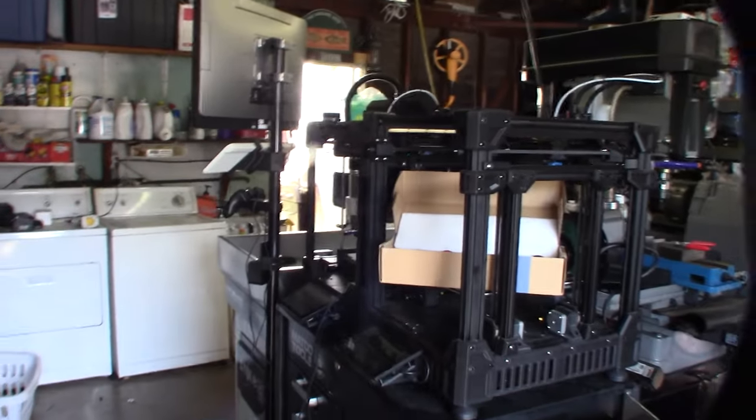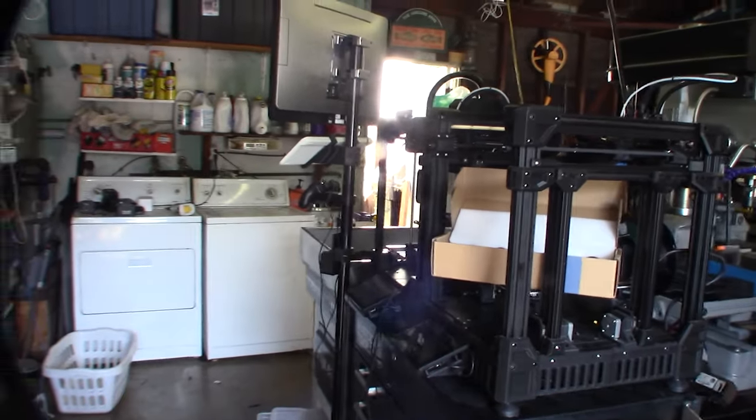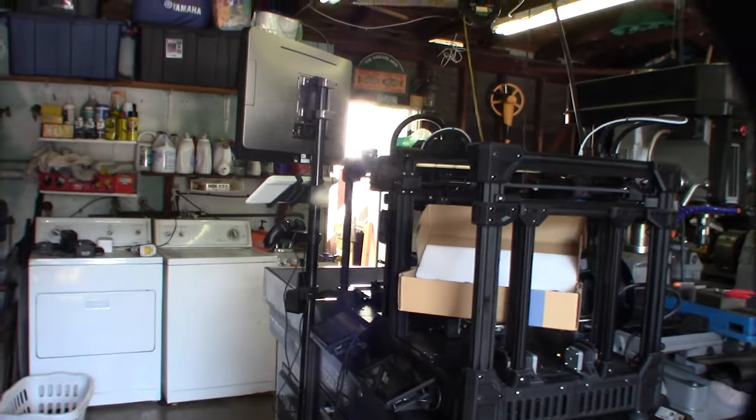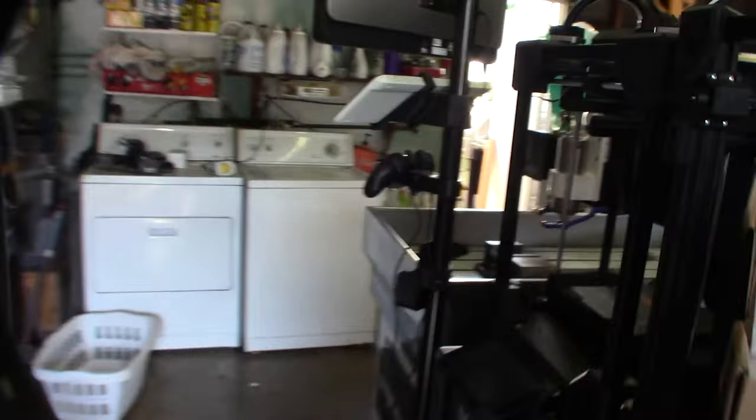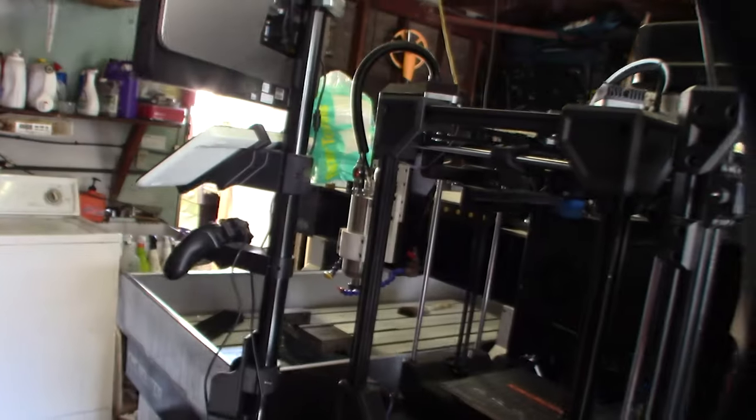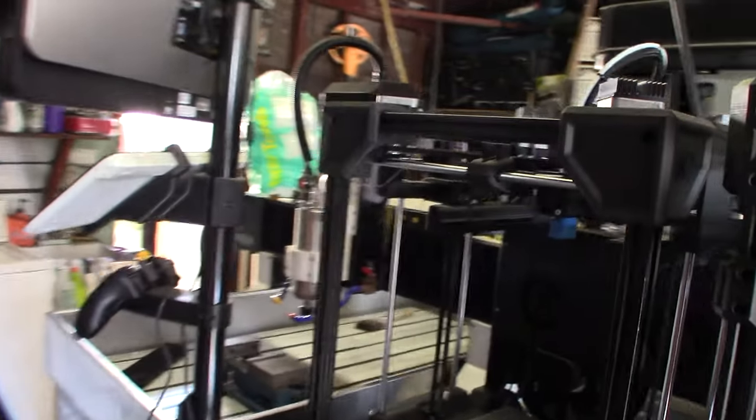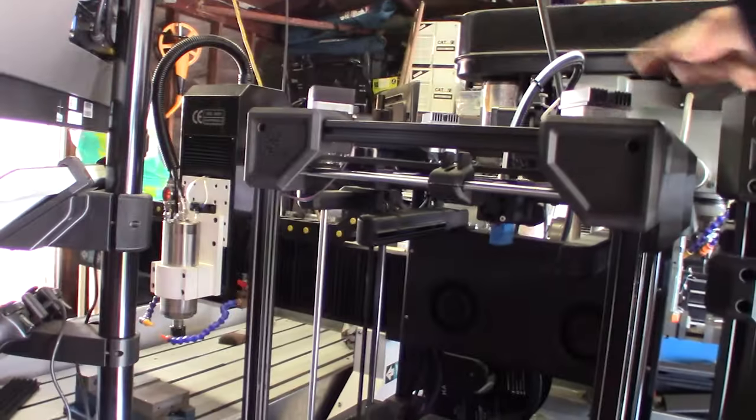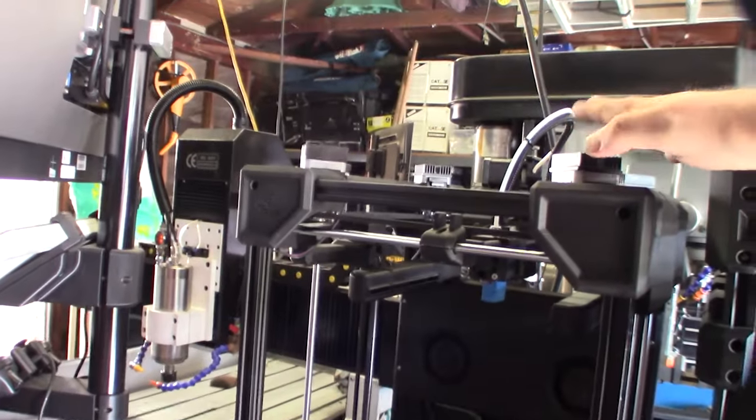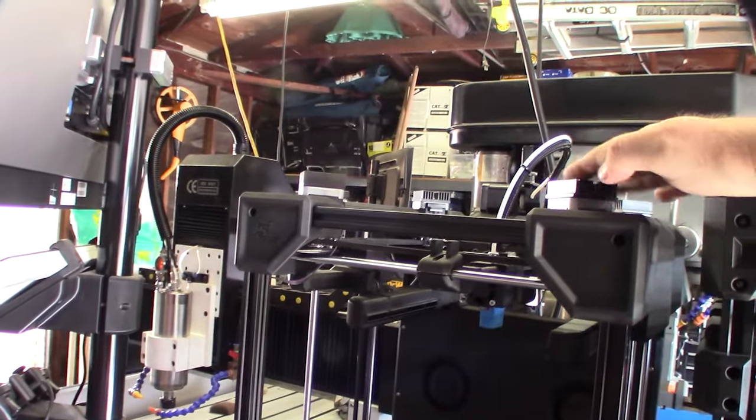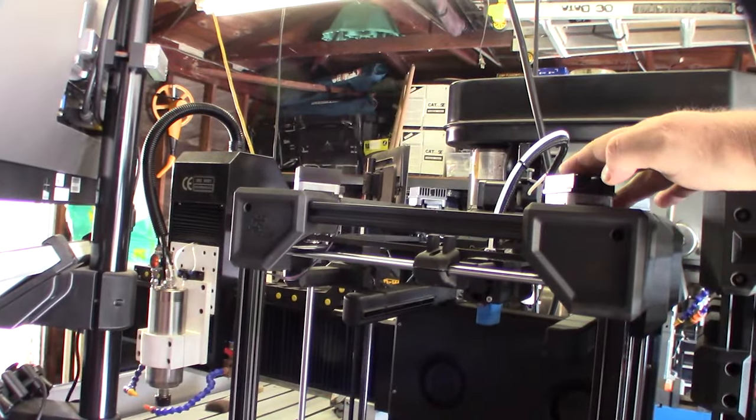Hey guys, what's happening? So on my quest for speed on the Celerios printer, I started realizing that these Sanyo Denkie motors aren't going to cut it.